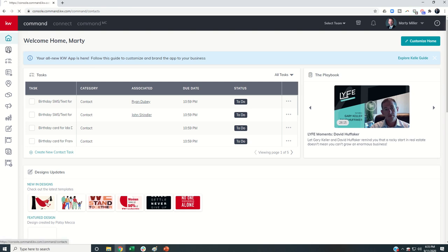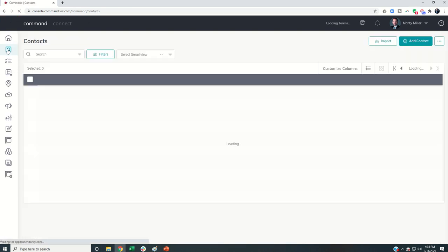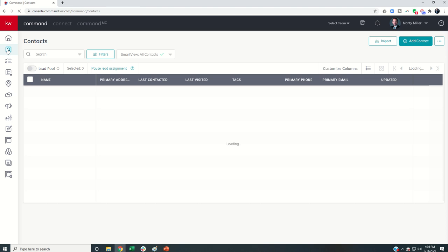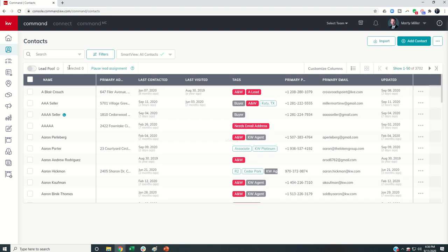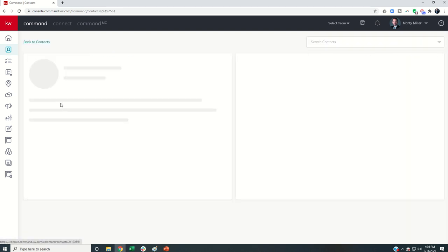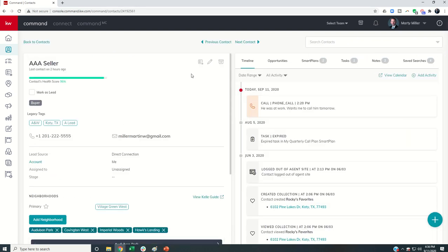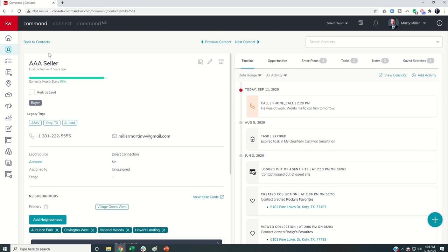We're going to come into contacts, and we can do it one of two ways. We can actually do it retroactively for searches that we have set up previously, and then we can do it for new searches as well. So if I come into a contact record that already has saved searches on it,